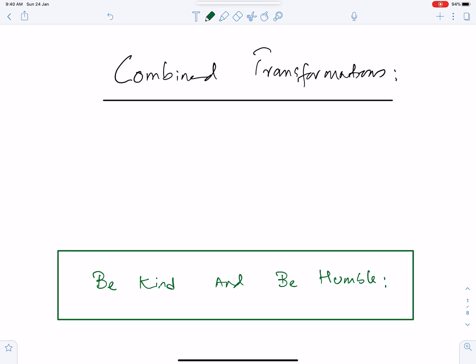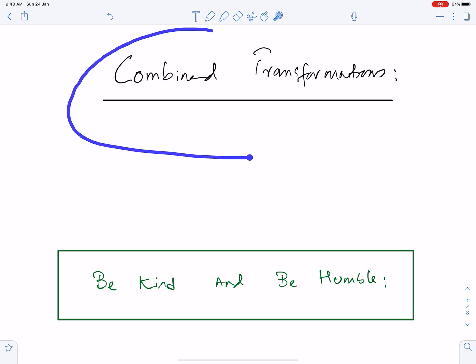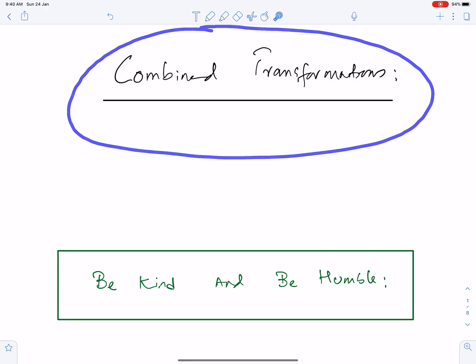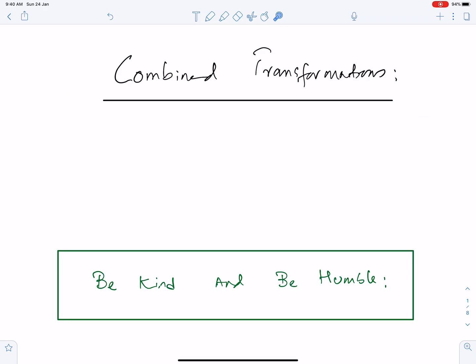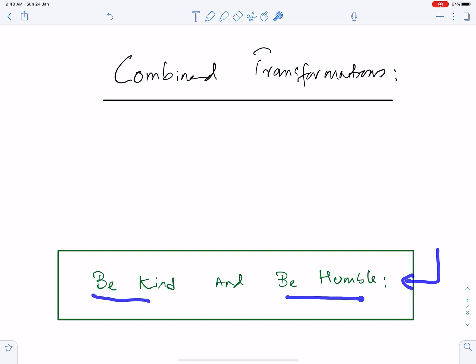Bismillah ar-Rahman ar-Rahim. Allahumma rabbizidni ilma. Alhamdulillahi rabbil alameen. The topic of this lecture is combined transformations. An important piece of advice: be kind and be humble.